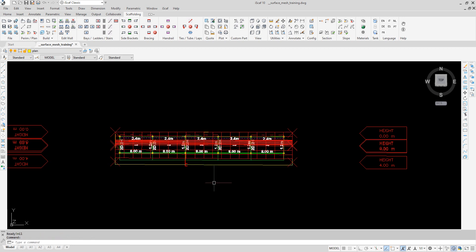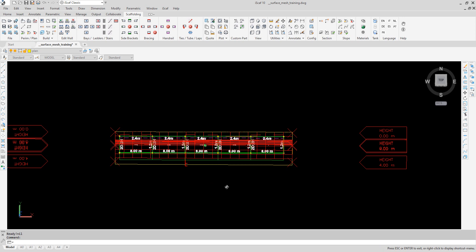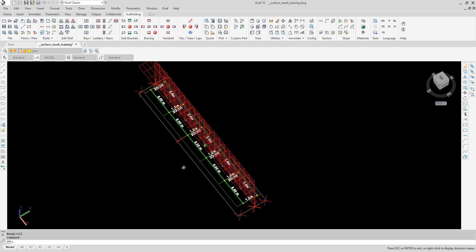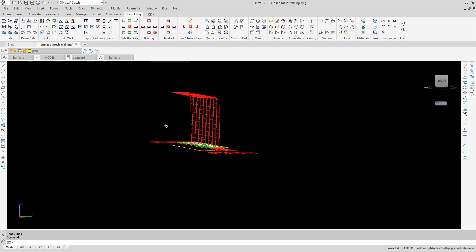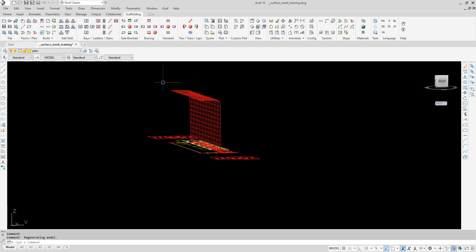The attachment is complete so let's change the view and take a look by rotating. Let's build 3D.